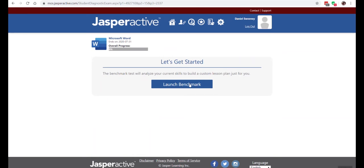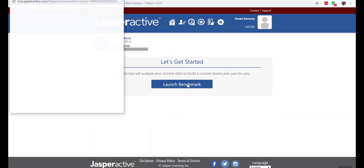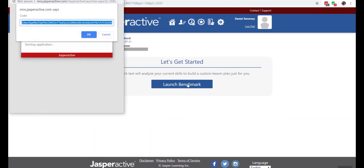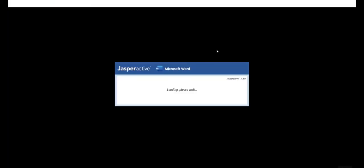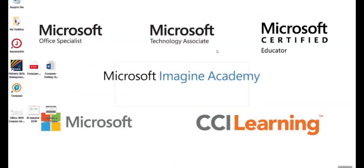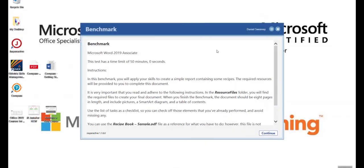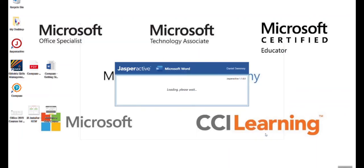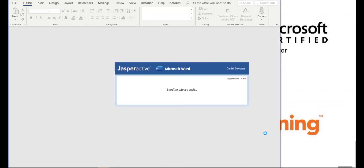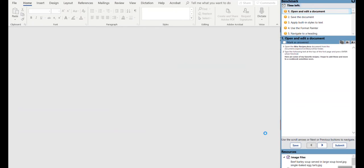In this case I'm going to launch my benchmark exam, and as you know this will produce an instruction page to begin. Once the benchmark exam opens I can begin my work. Notice the clock is already ticking.